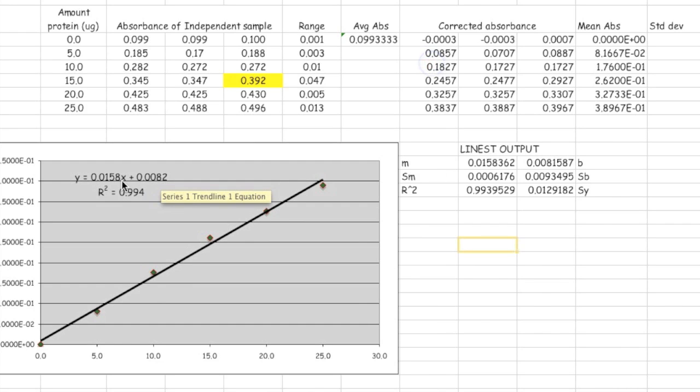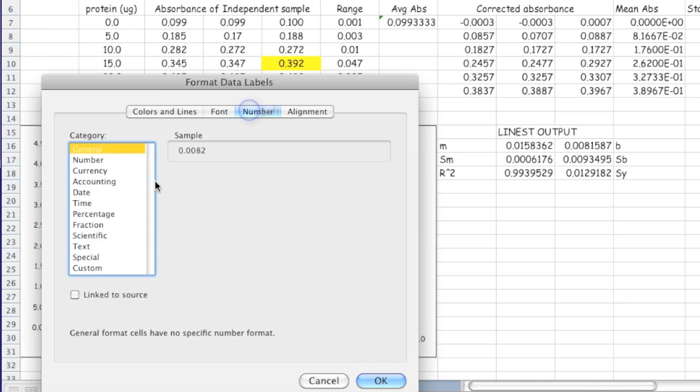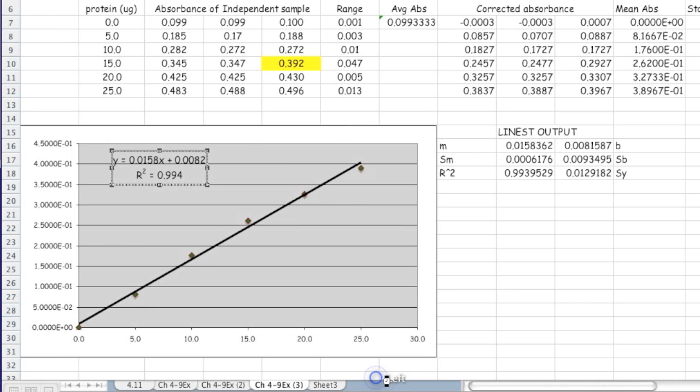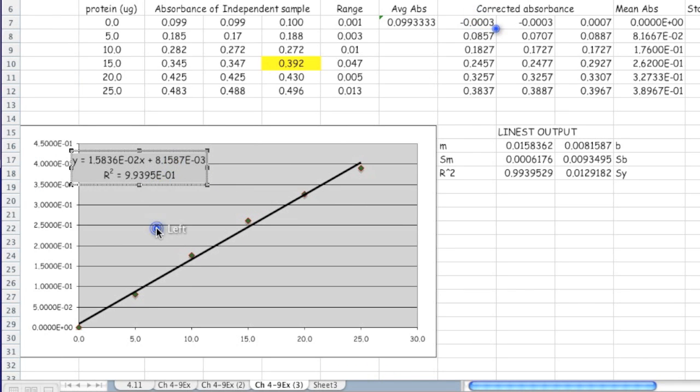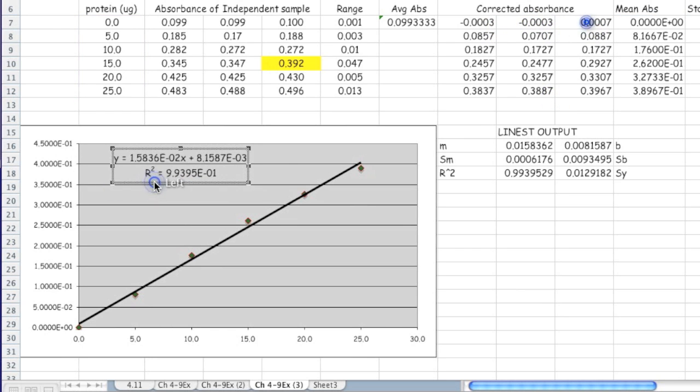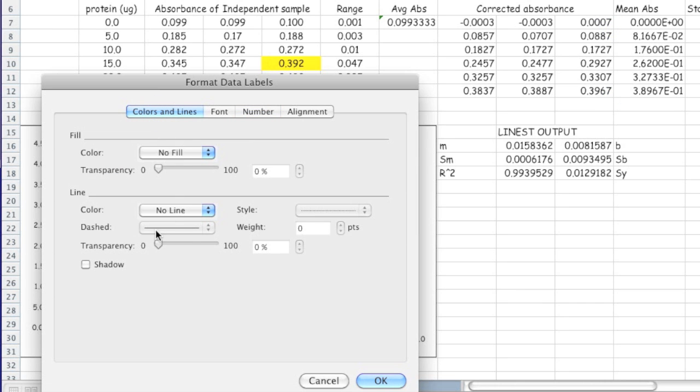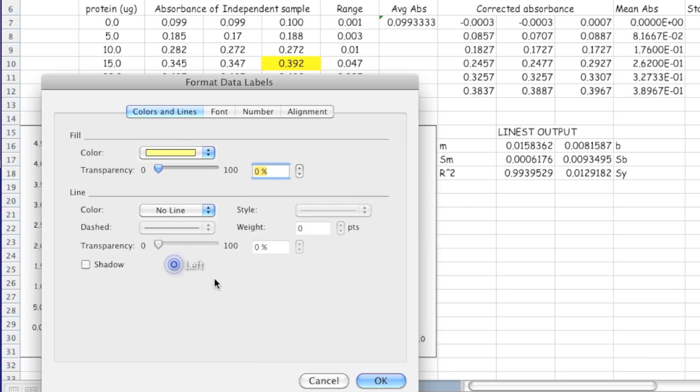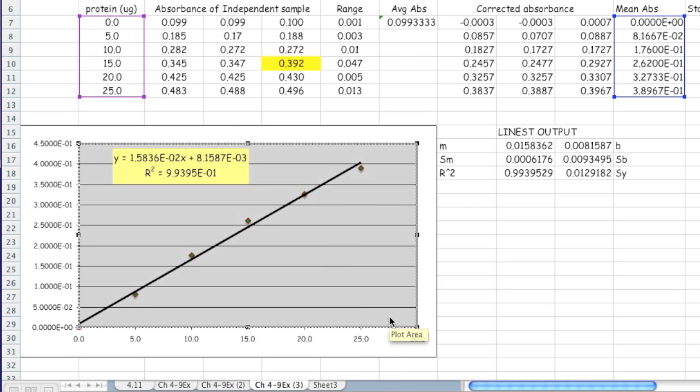If I want to change the number of significant figures in my equation on my graph, I just double-click here. If I go to numbers, I can change that to scientific notation and indicate the number of significant figures. There is the equation with more significant figures. Let me change the background to yellow.